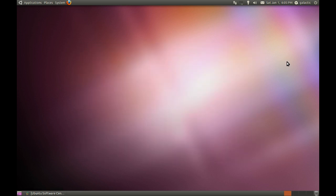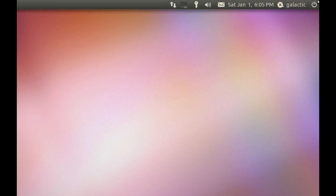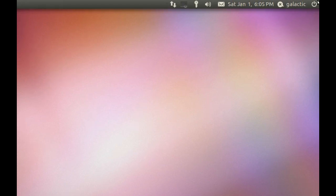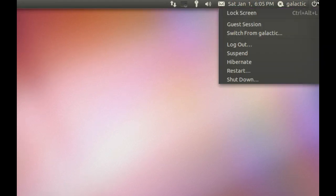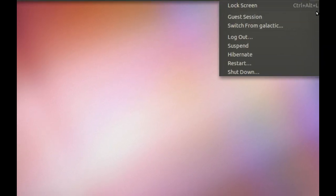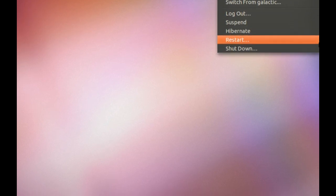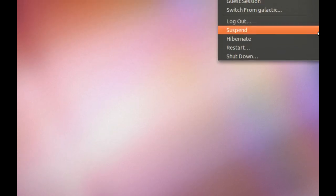So along the top here, we have our main status bar. Here we can lock screen, we can log out, suspend, and shut down.